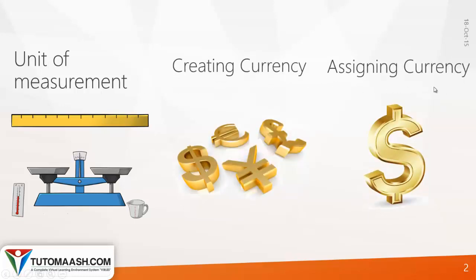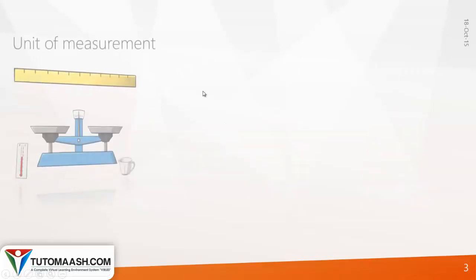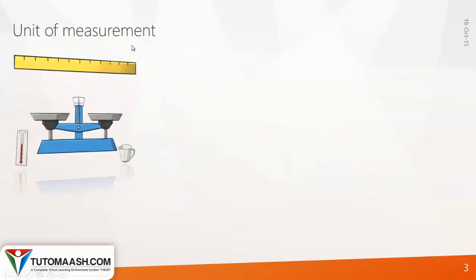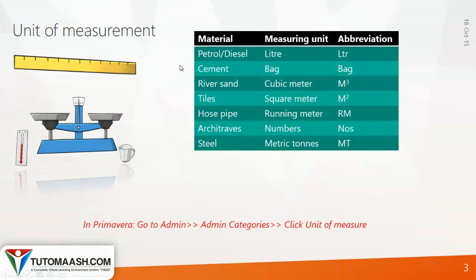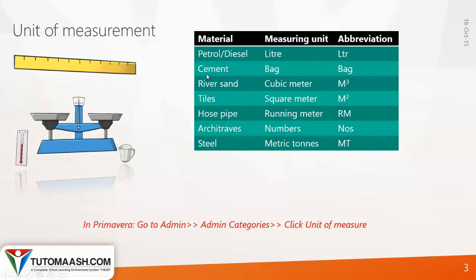Unit of measurement means in your project there will be a lot of materials, so how we measure these materials is what unit of measurement defines. For example, petrol will be measured in liters, cement in bags, river sand in cubic meters, tiles in square meters, and so on.